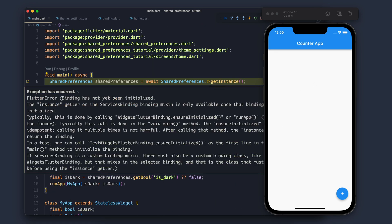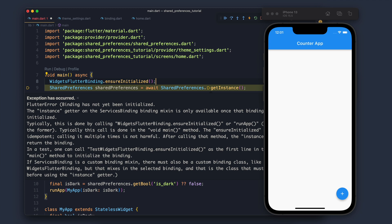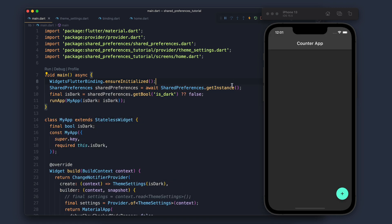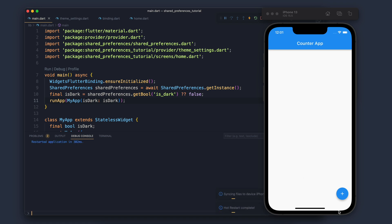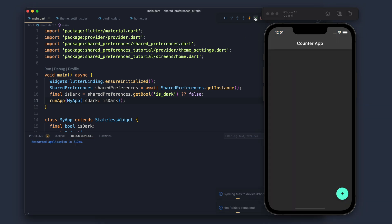If I refresh it complains: 'Binding has not been initialized.' This is fixed by calling WidgetsFlutterBinding.ensureInitialized(). Let's add that in main and refresh. Things look good now — if I make it light and refresh the theme is light, make it dark and refresh, the theme is still dark. We are now persisting the theme value. I hope you got the knowledge — thank you, see you in the next video!